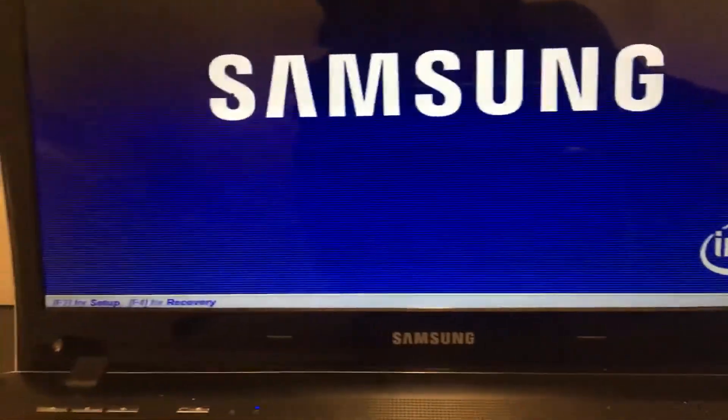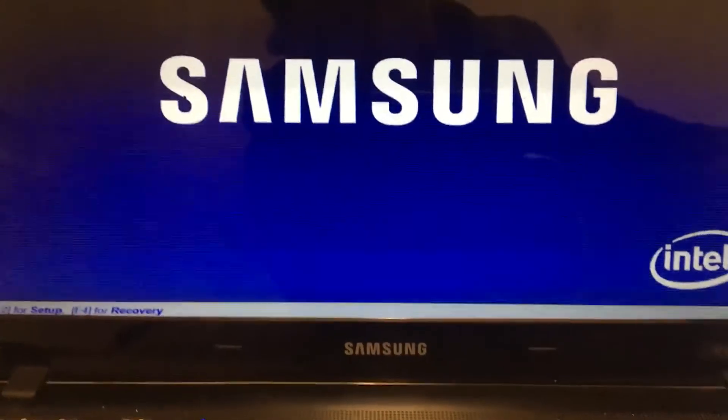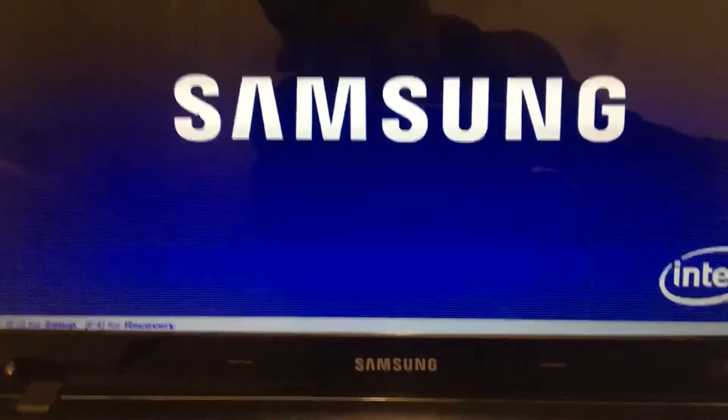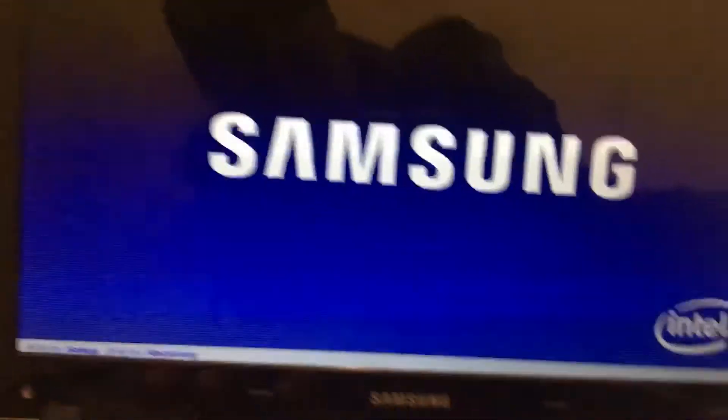In this tutorial I'm going to be showing you how to remove your password from a Samsung laptop.